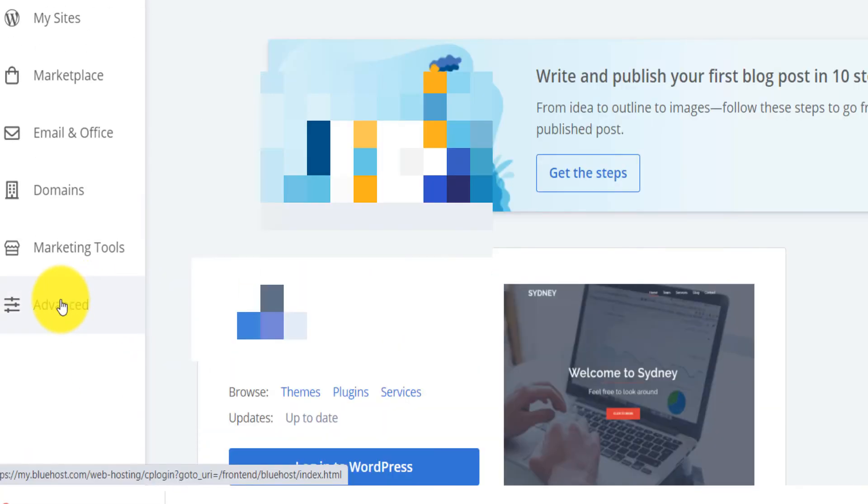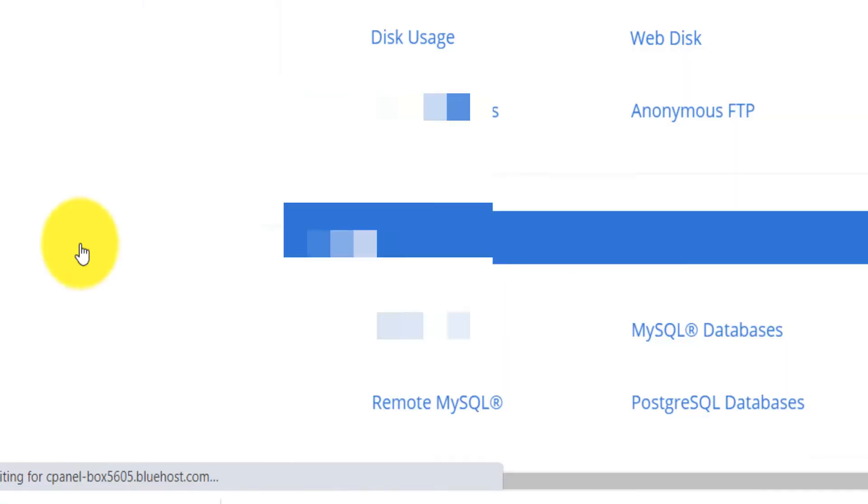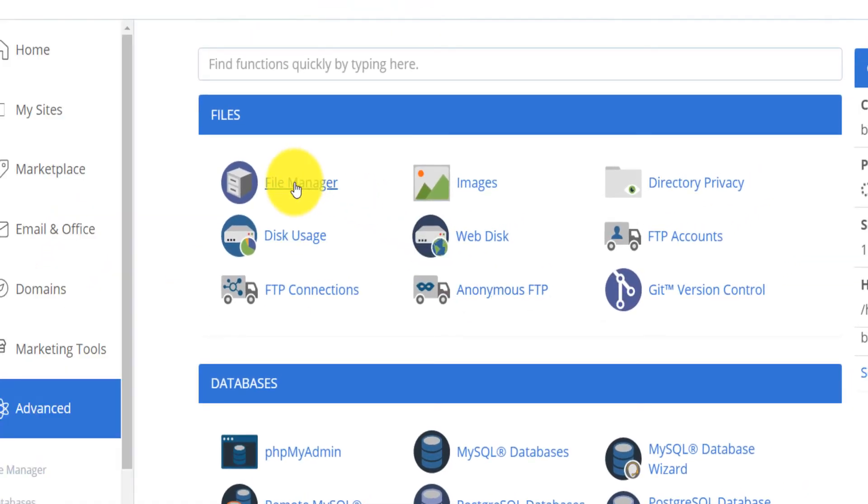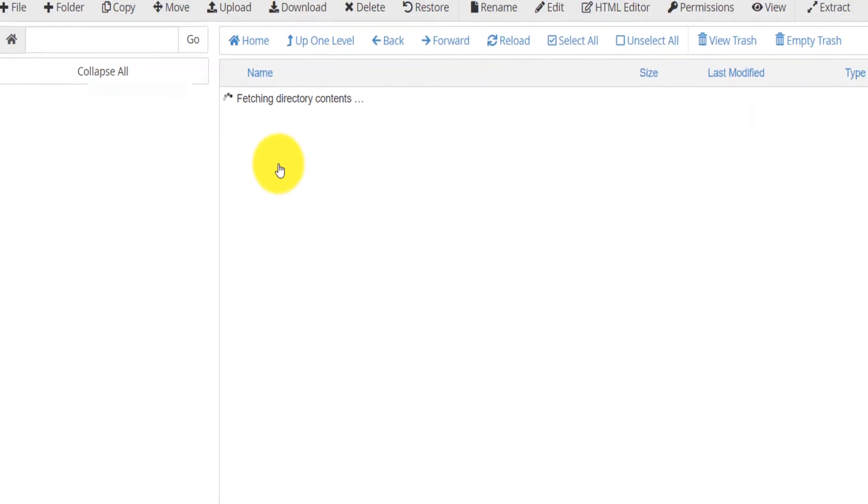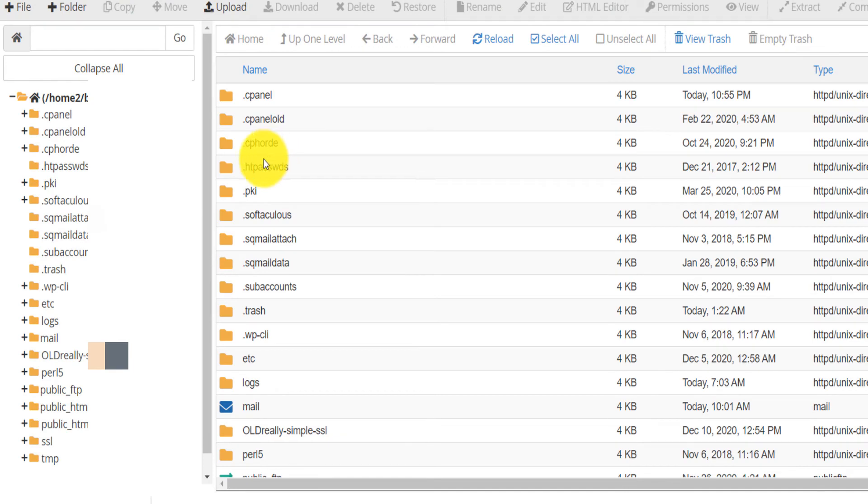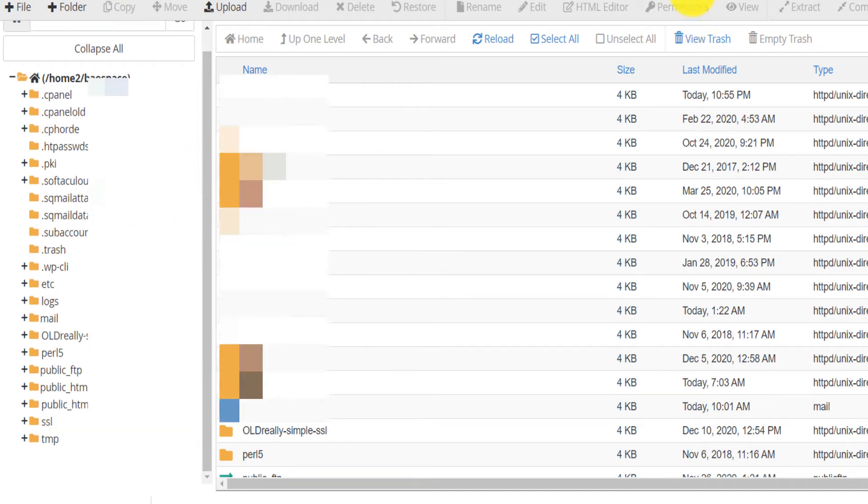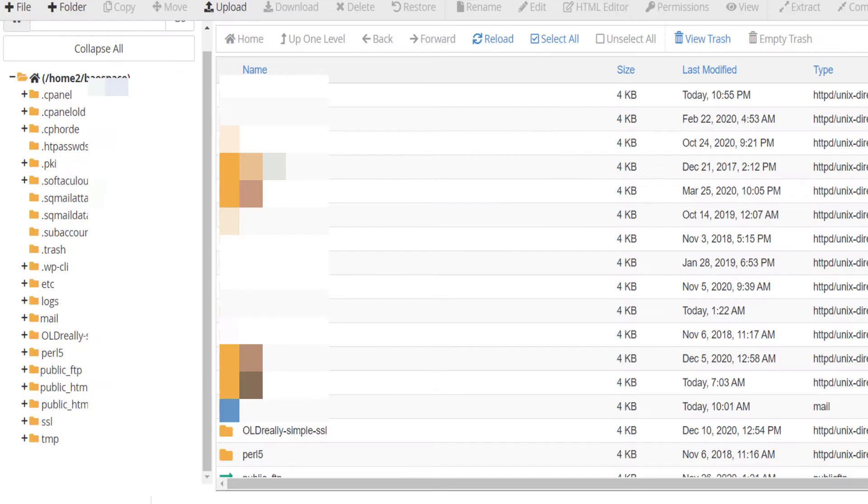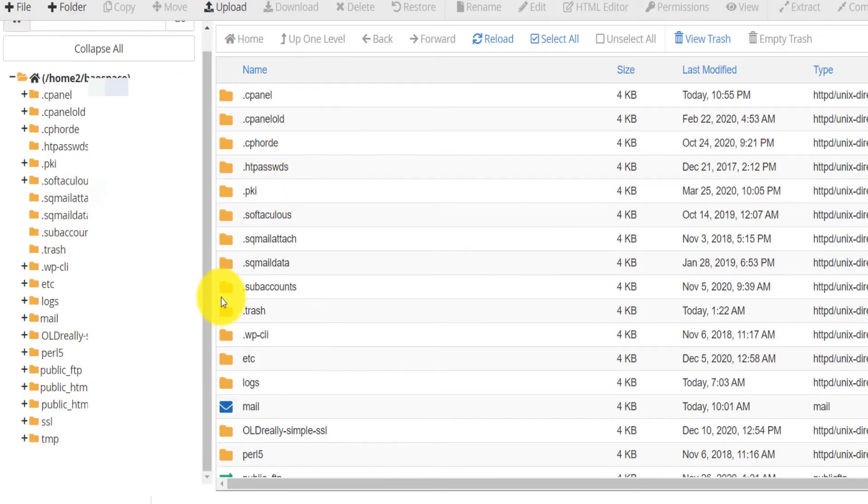On Bluehost you go on advanced and then on advanced you will need to open file manager. And then file manager you will need to find your root domain. It says here upload the file on the root directory.